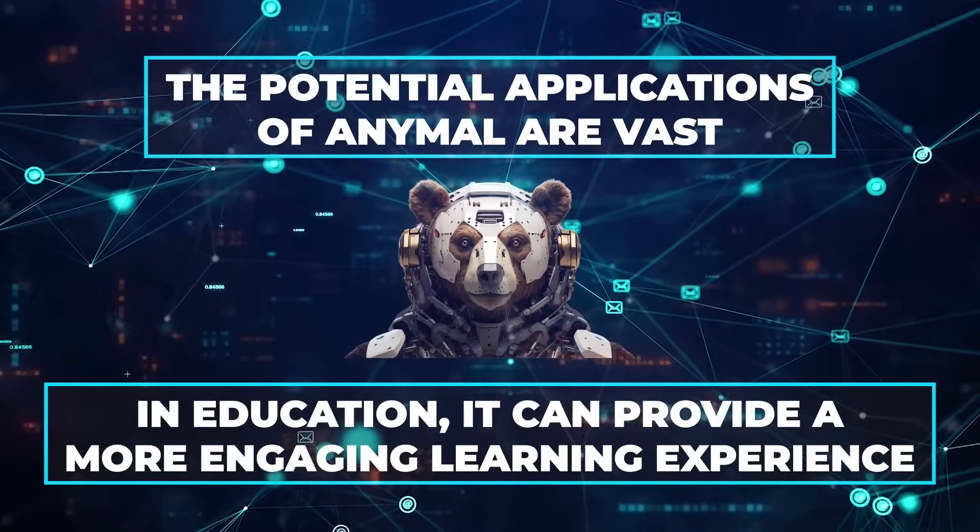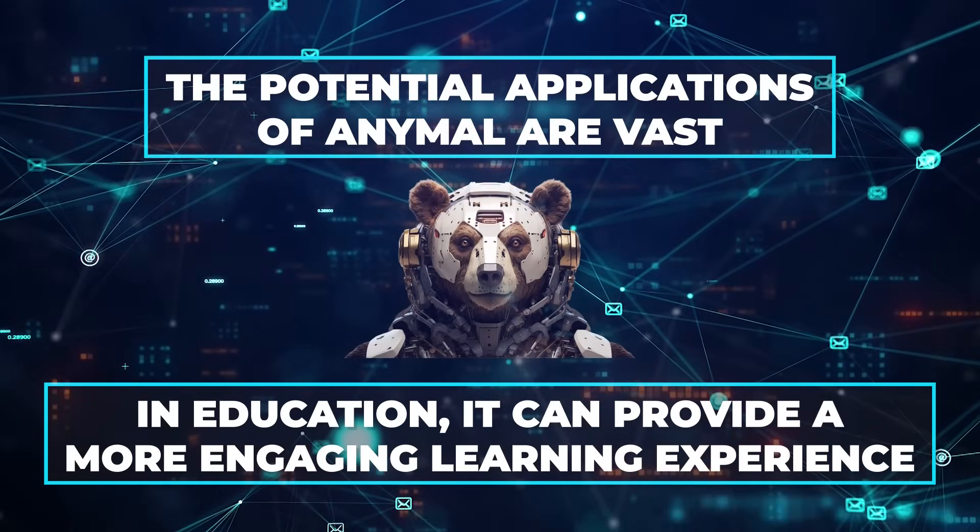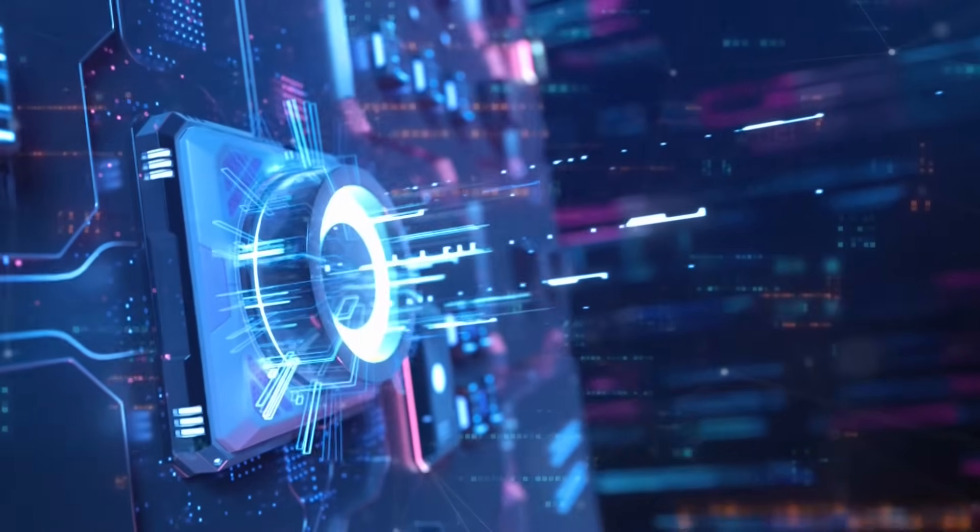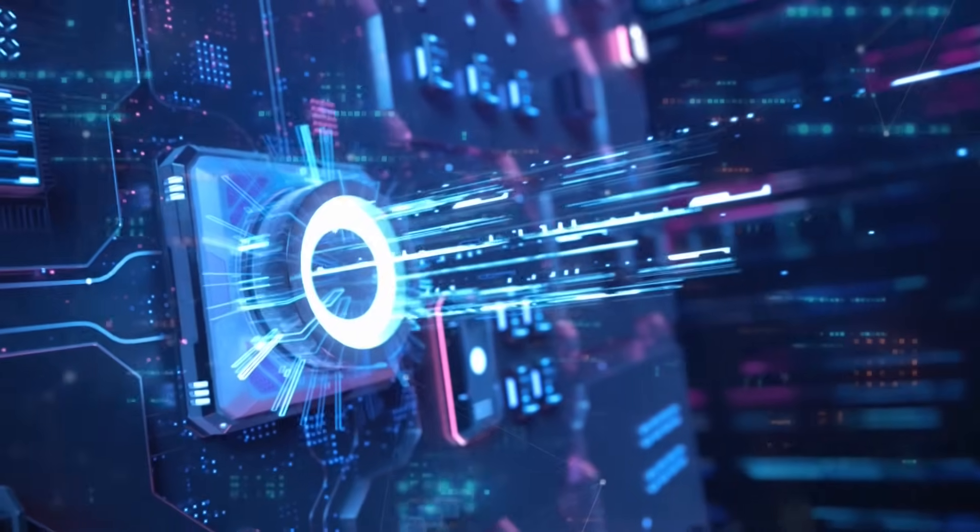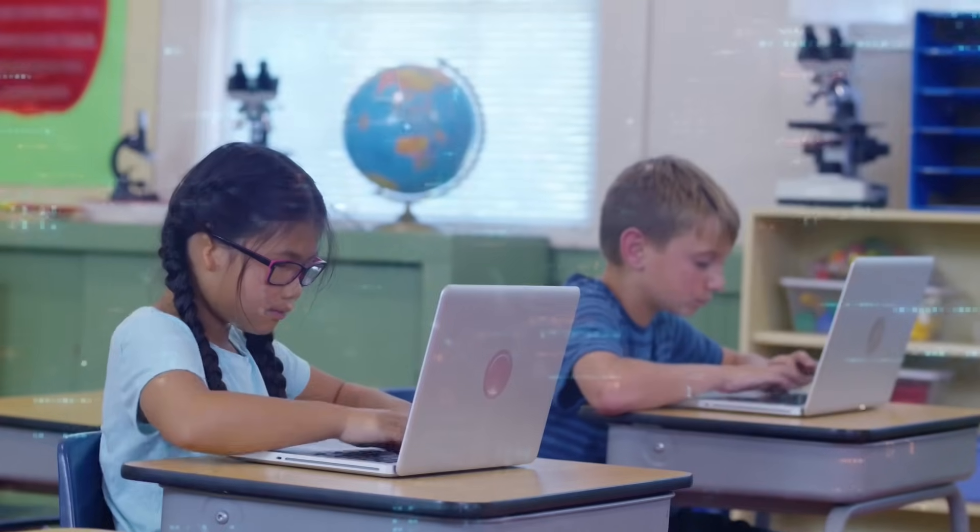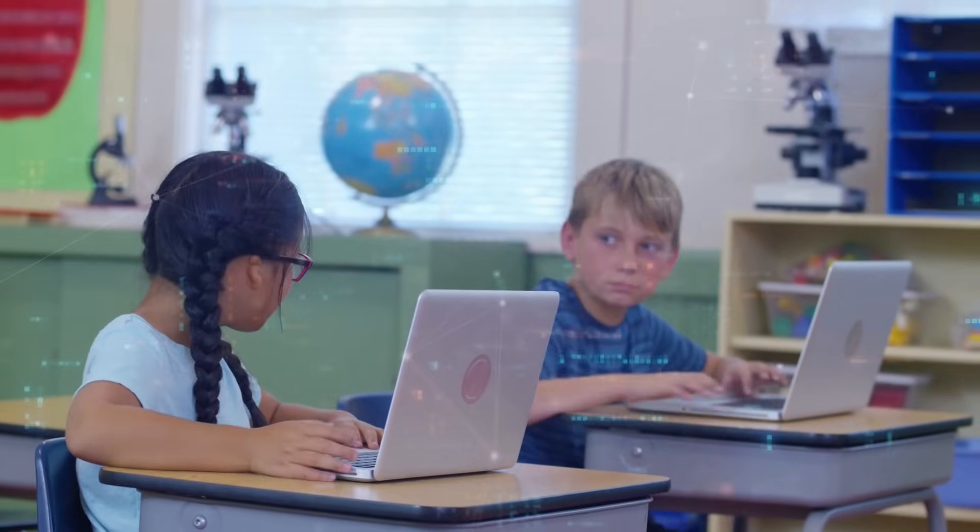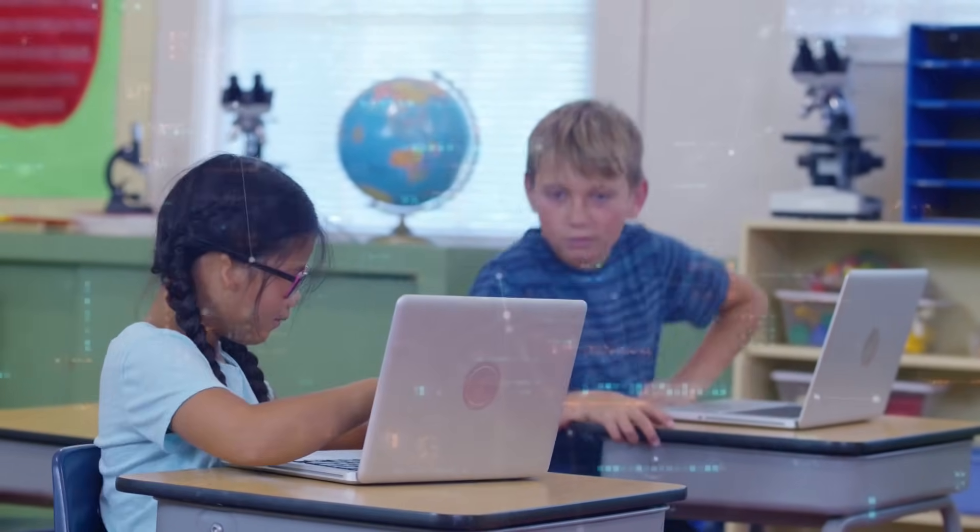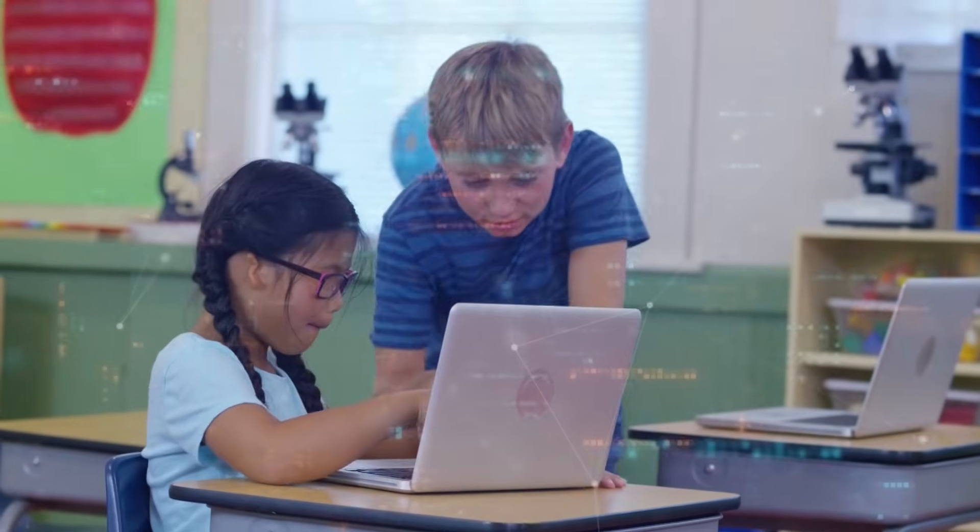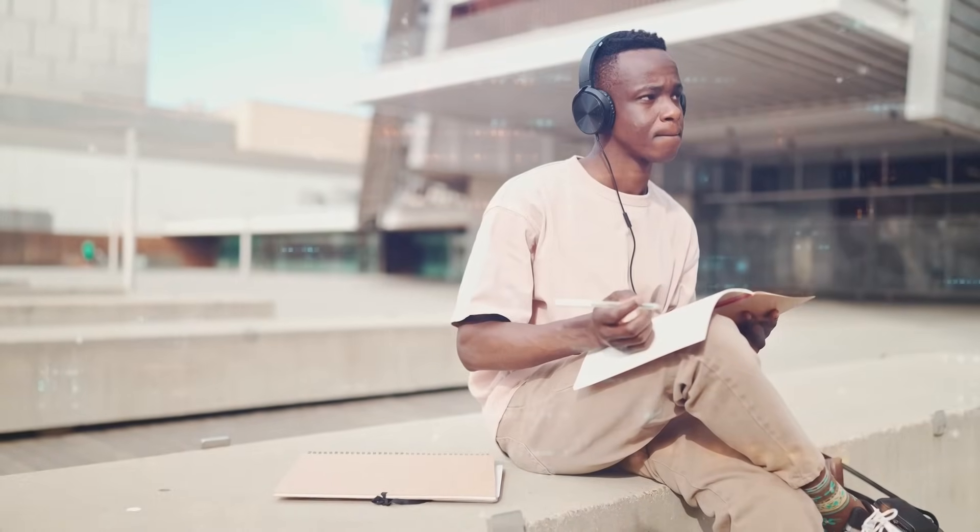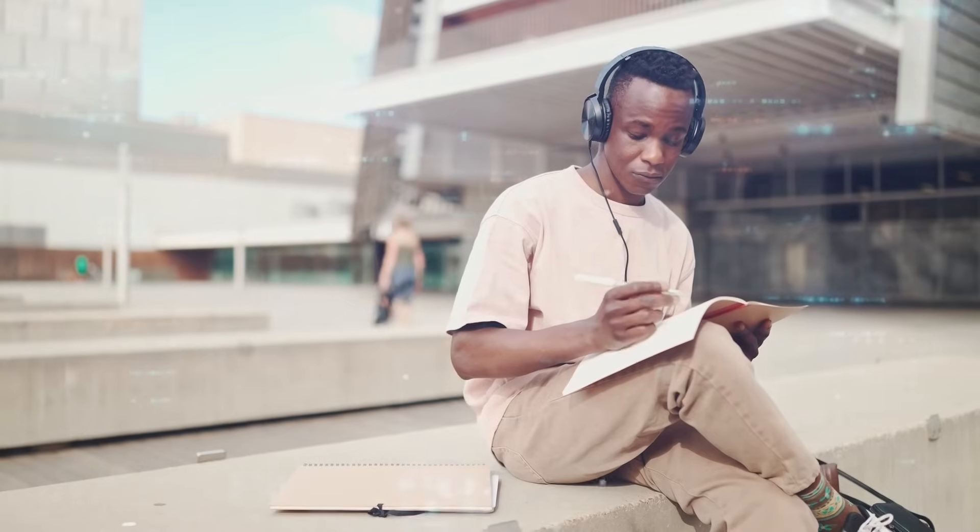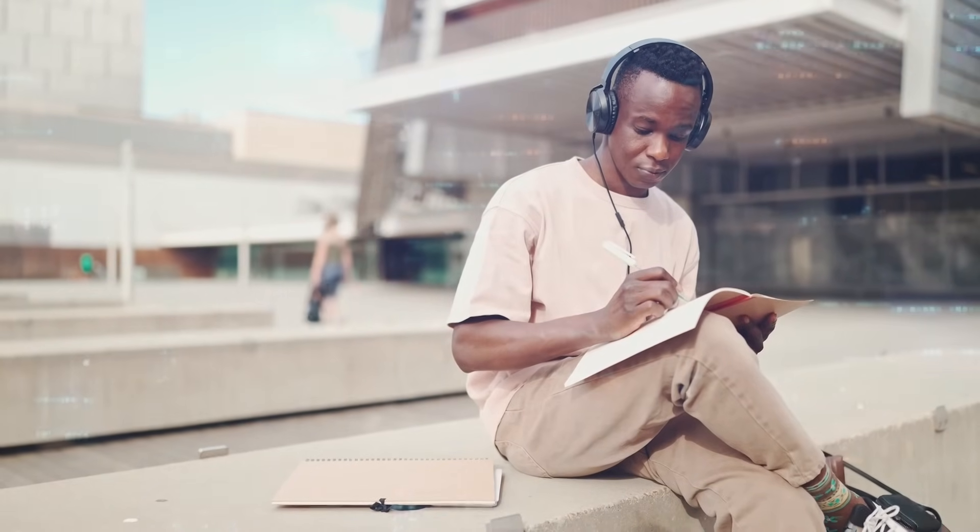In education, for example, it can provide a more engaging learning experience by mapping complex theoretical concepts onto more accessible, multimodal formats. Imagine a history lesson where students not only read about historical events, but also experience them visually through images and related video clips. They can also hear speeches or music from that particular era, all seamlessly integrated into a cohesive narrative by AnyMao.